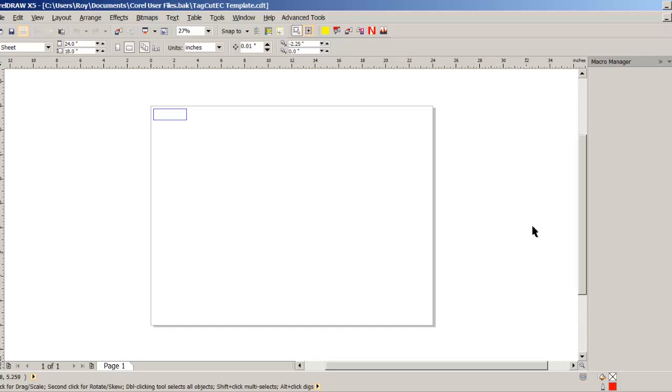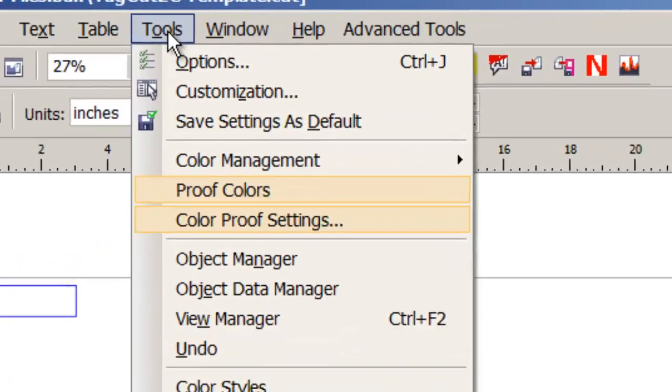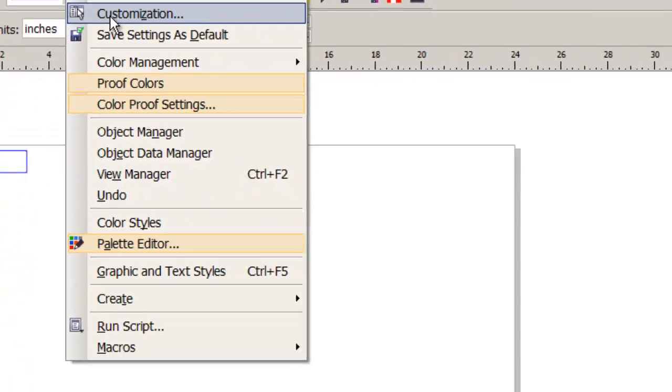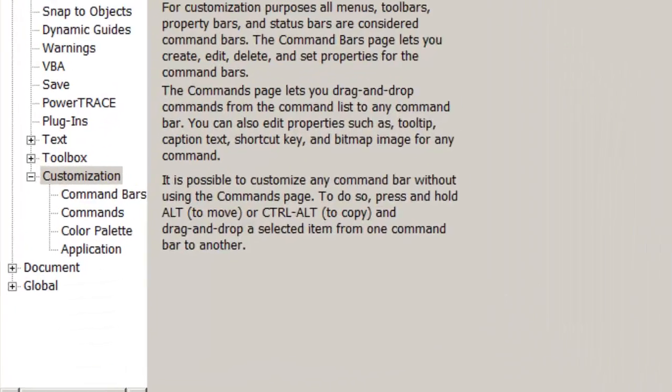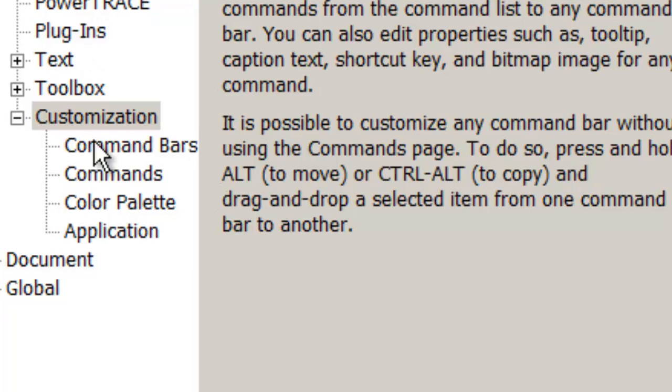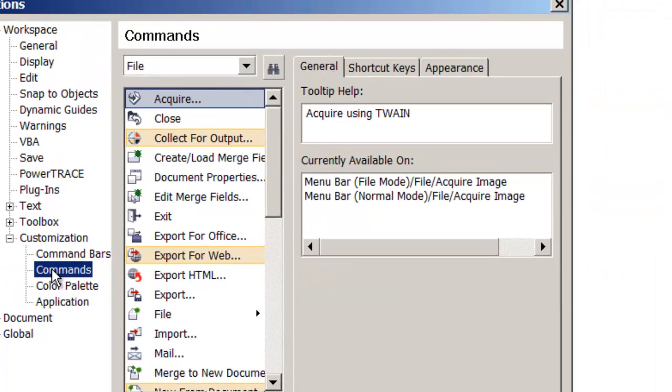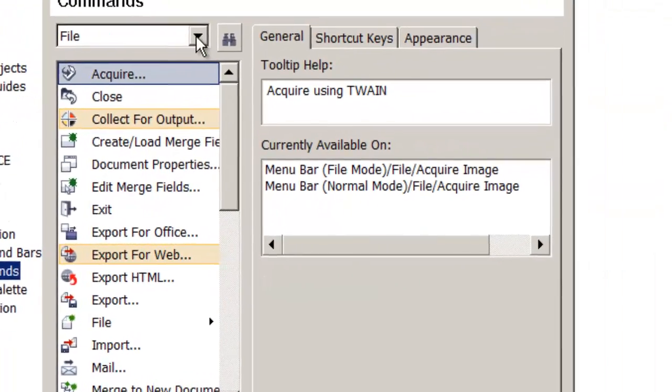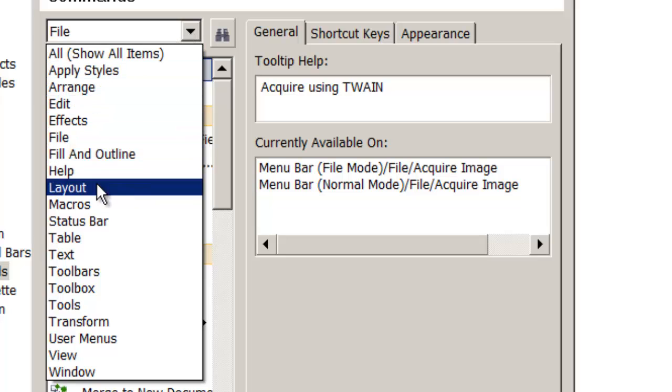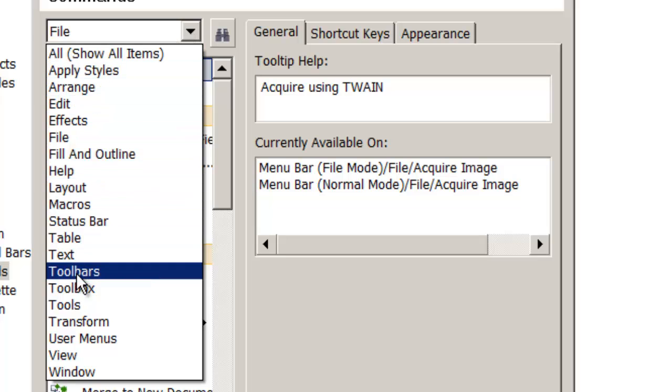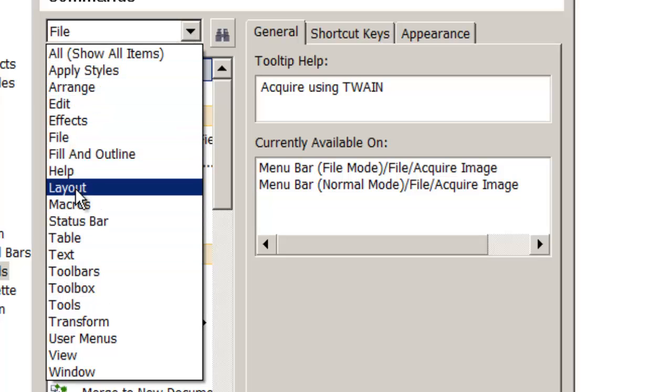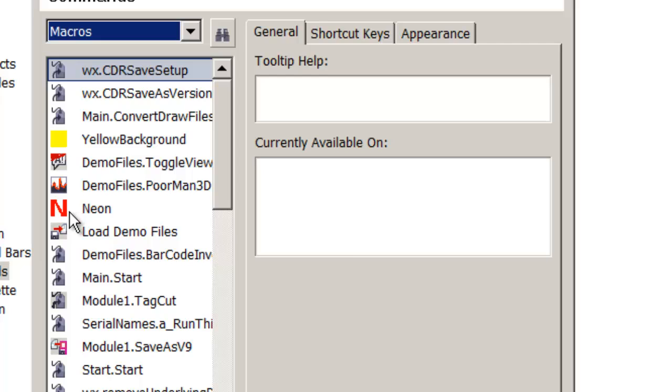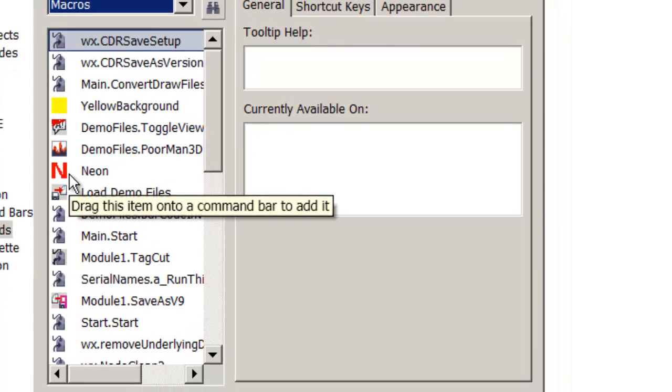Start by going to Tools, Customization, Commands. Instead of File, we want Macros, which will show all of the macros in our GMS folder.